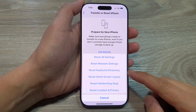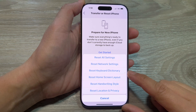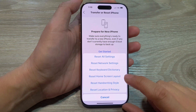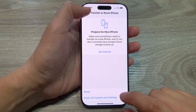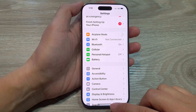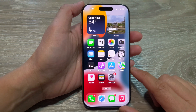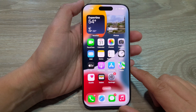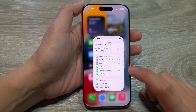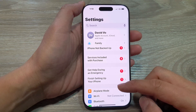How to reset the keyboard dictionary on the iPhone 16 series. First, let's go back to the home screen by swiping up at the bottom of the screen. From the home screen, tap on Settings.